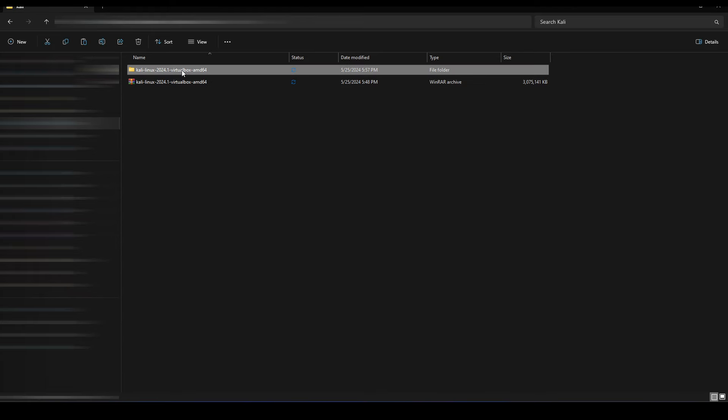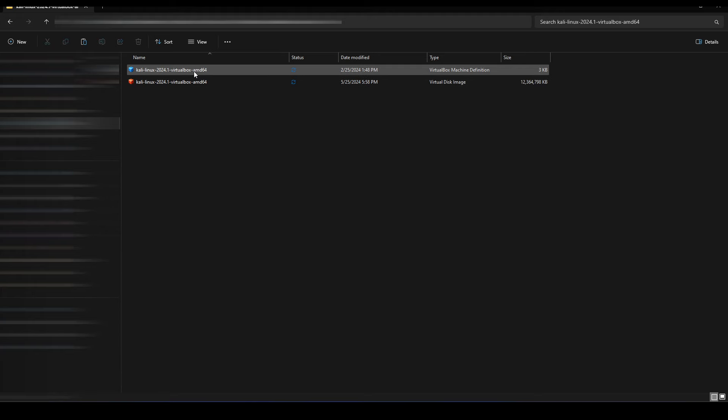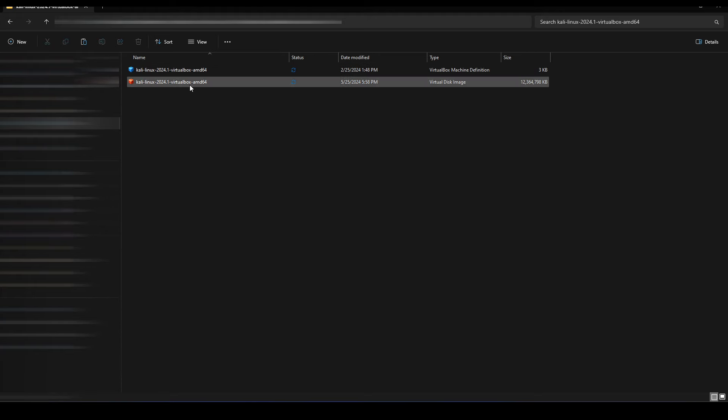If we open up that, we'd see there are two files inside. One, the bigger file, is the actual Kali image, and the other one is just basically an instructional file telling VirtualBox how to utilize the image.